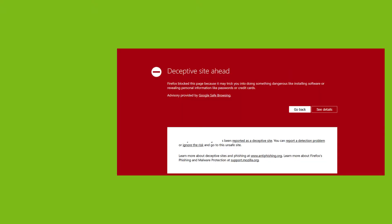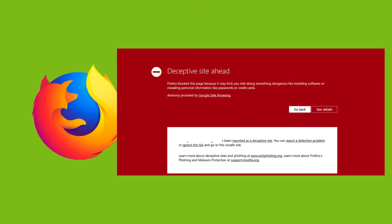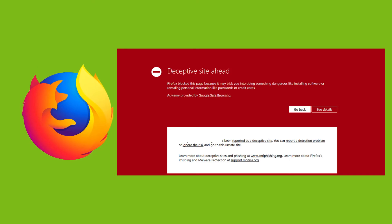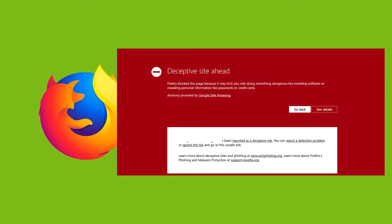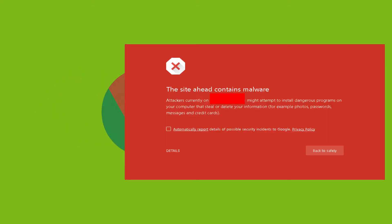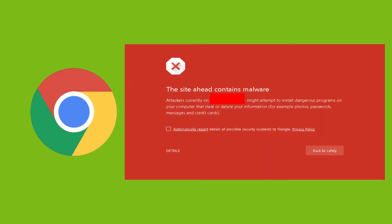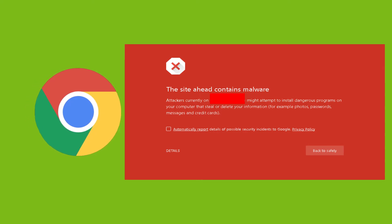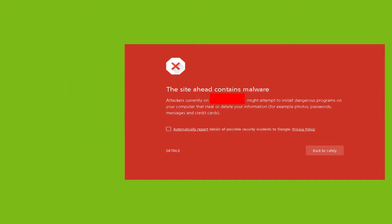If you are currently seeing the site ahead contains malware or deceptive site ahead error when accessing your website, then you need to remove the Google malware warning as soon as possible, as this error indicates your site has been hacked or infected with harmful programs. This can seriously harm the reputation of your site.